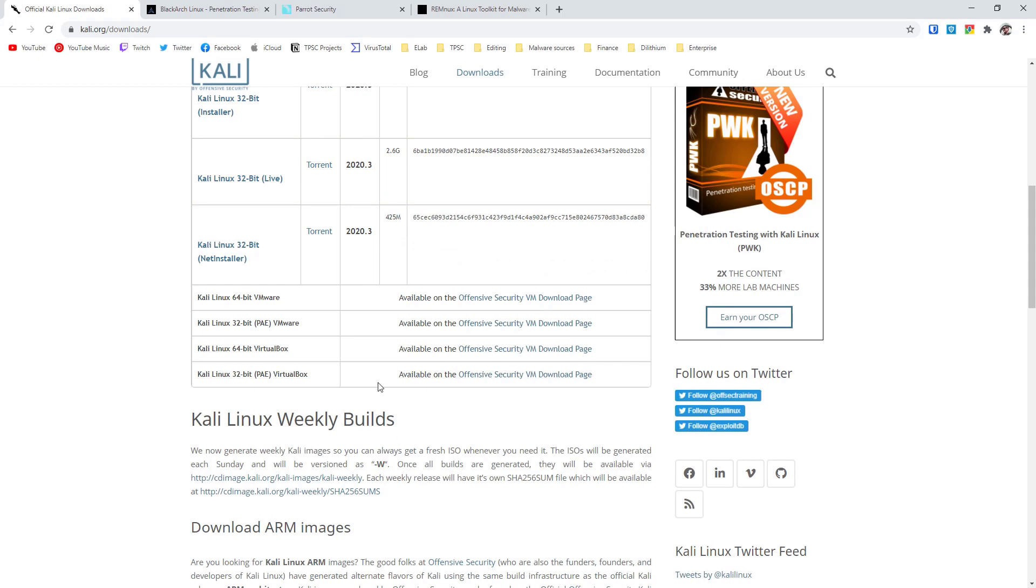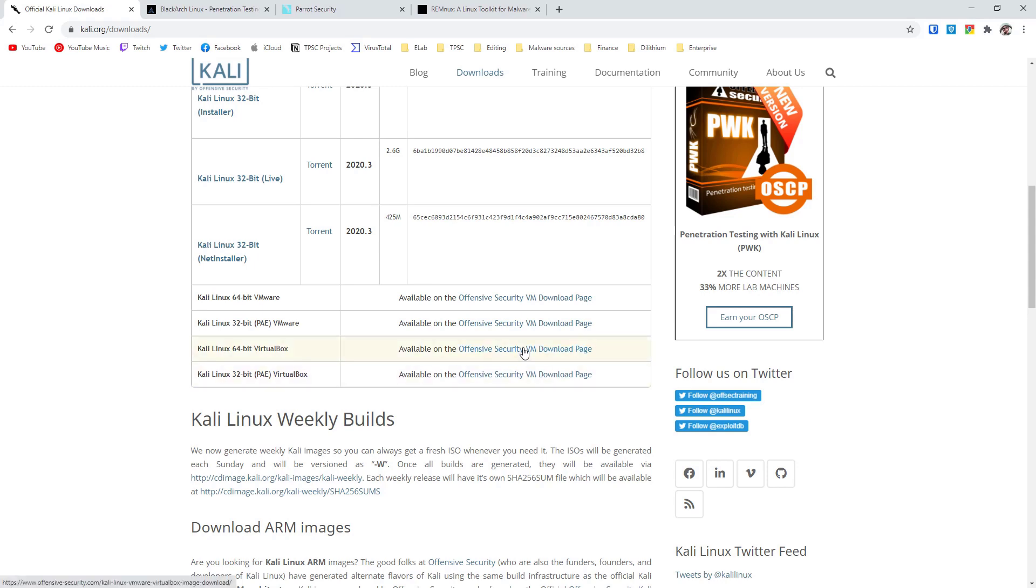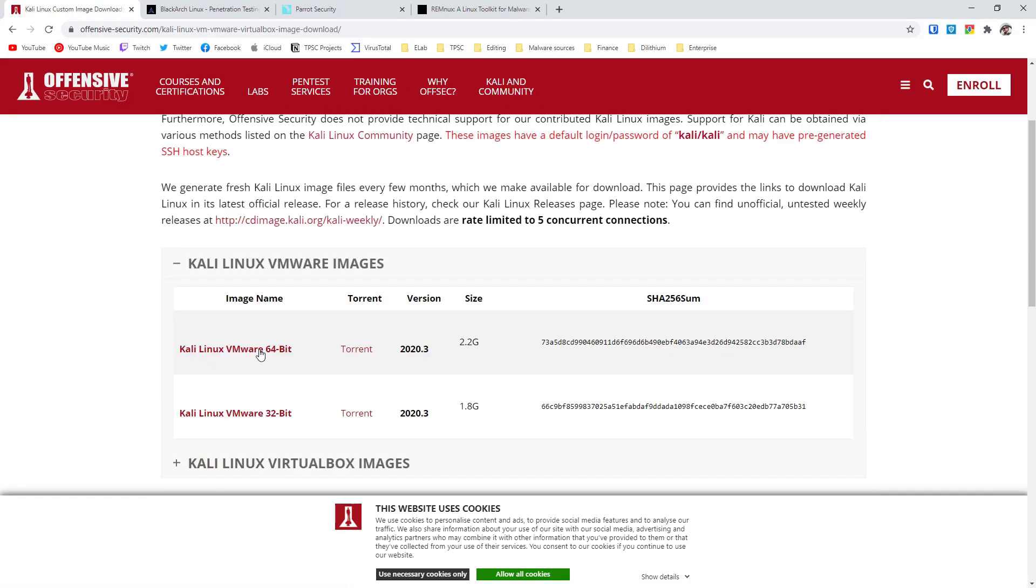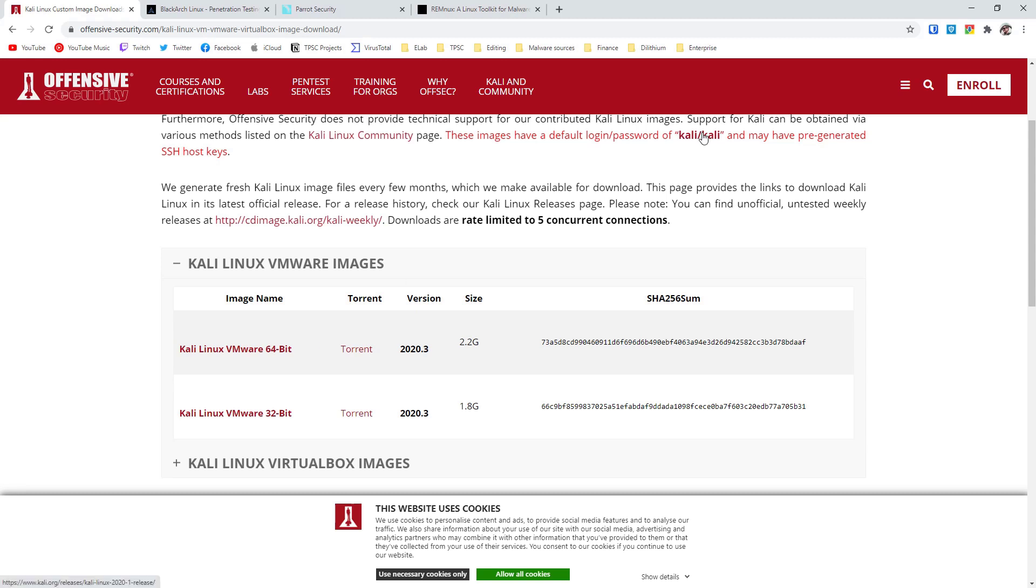For example, if you want to get 64-bit VirtualBox, just click here, and then you can download this 2.2 gigabyte file which you can directly import into VirtualBox, and that'll give you the full operating system pre-configured. It will have a default login and password as mentioned here, and you can get started with that.